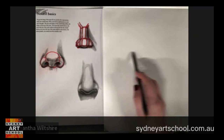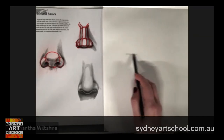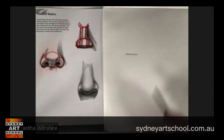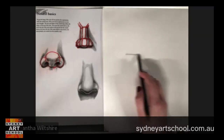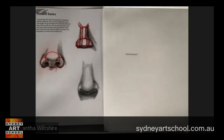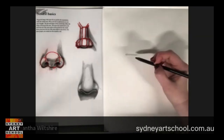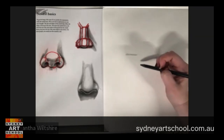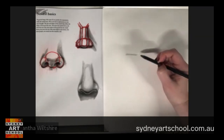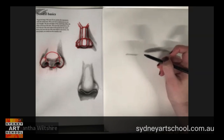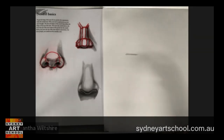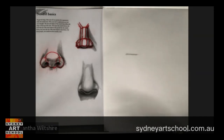To start with I'm going to decide where I'd like to place the base of my nose — and remember, construction should be incredibly light. I go much darker in my videos because I want you to clearly see my lines on camera. Your lines should be very, very light because we want to be able to move them. We're not committed to these lines yet; we want to be able to put them wherever we'd like.